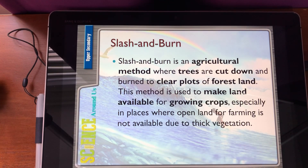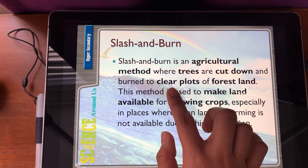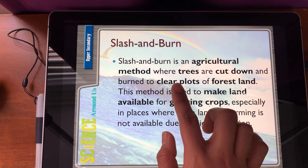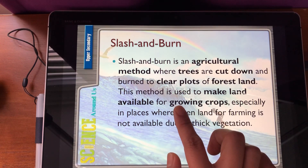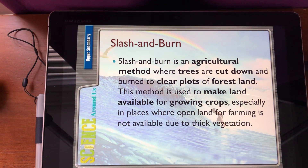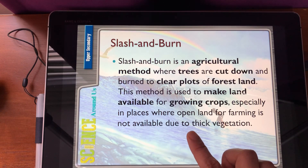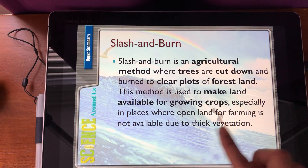It is a method where the trees are cut down to clear the forest land. When you clear it, you can use the land for growing crops, especially when open land farming is not available due to thick vegetation, meaning forest.